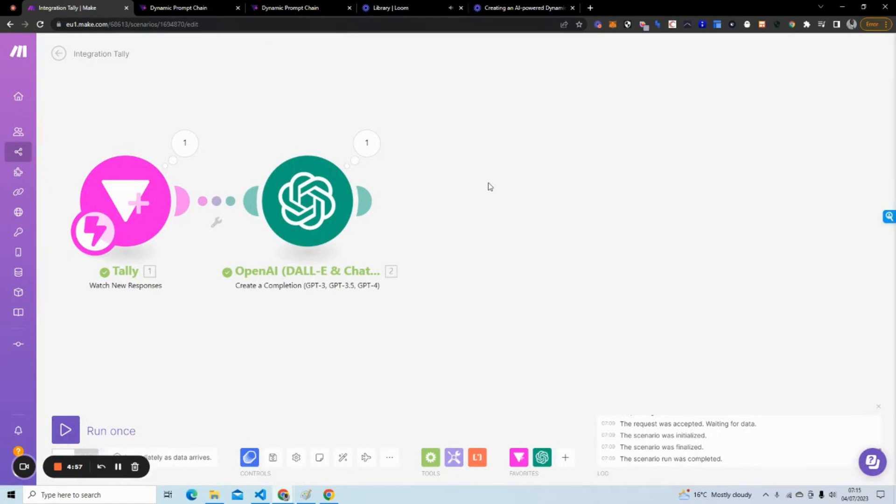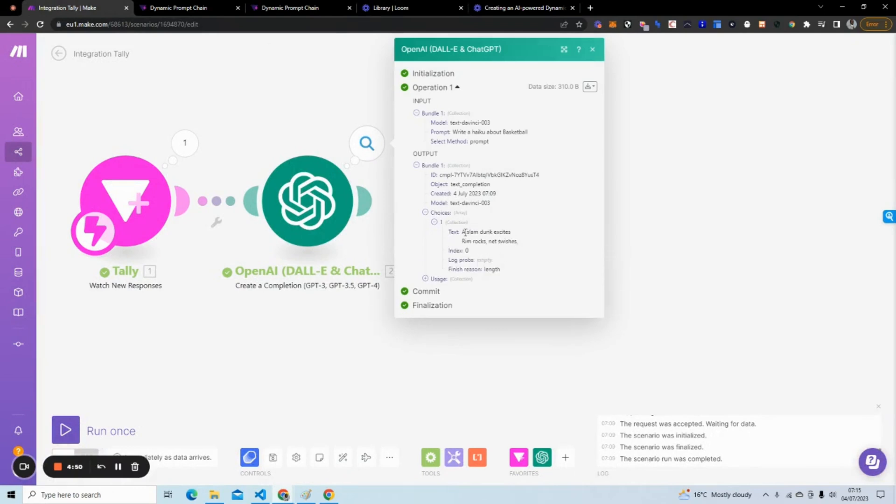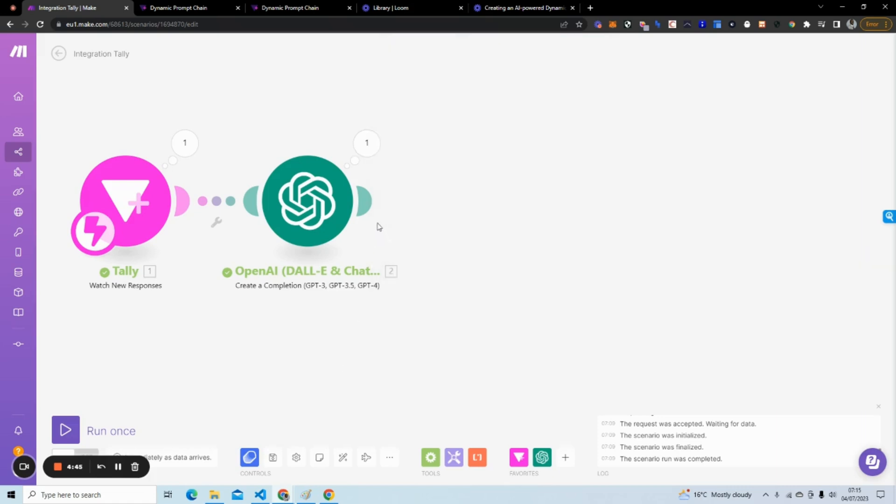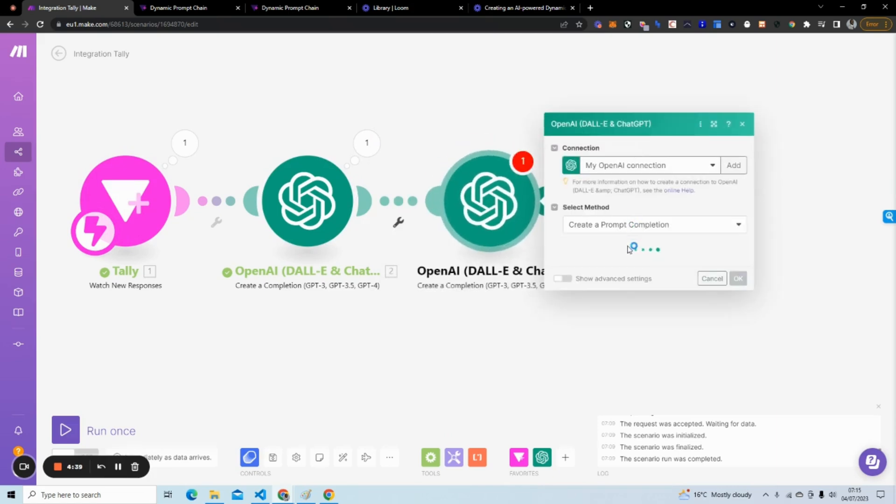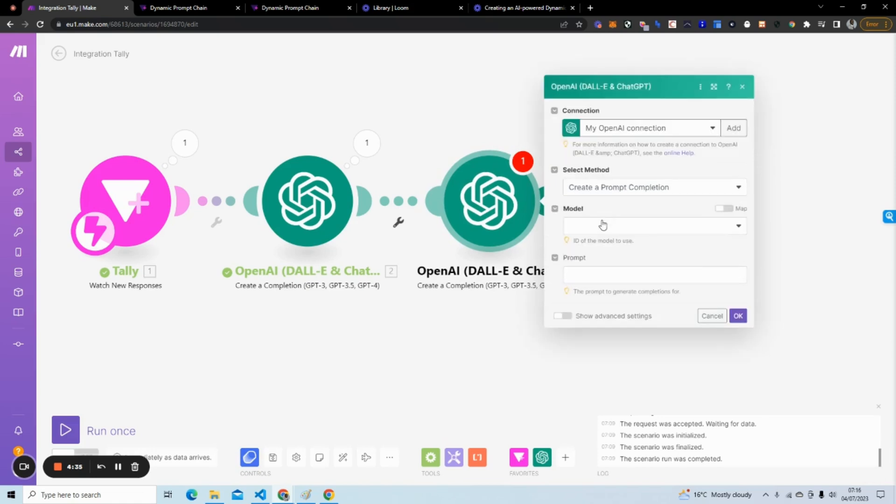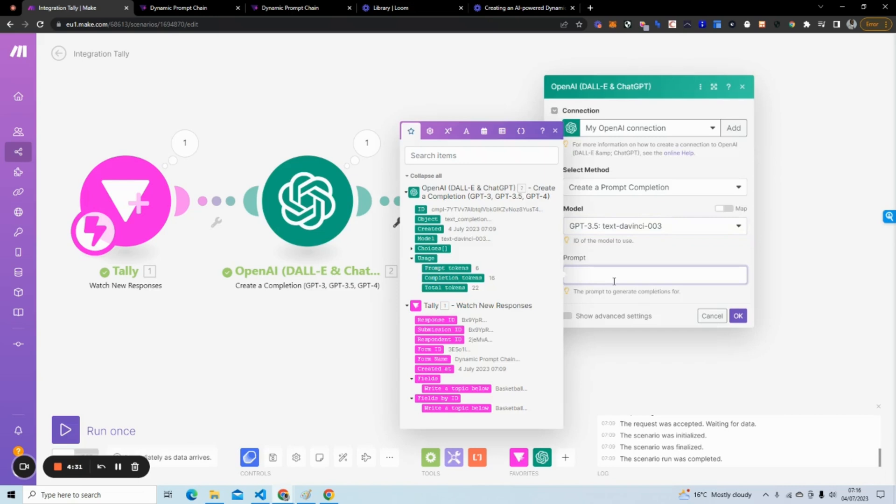What we're going to do next is take that haiku that's been generated by OpenAI, as you can see here, and we're going to take each line and turn each line into a paragraph. So what we want to do here is create another OpenAI module, create another completion. And this is what dynamic prompt chaining is about.